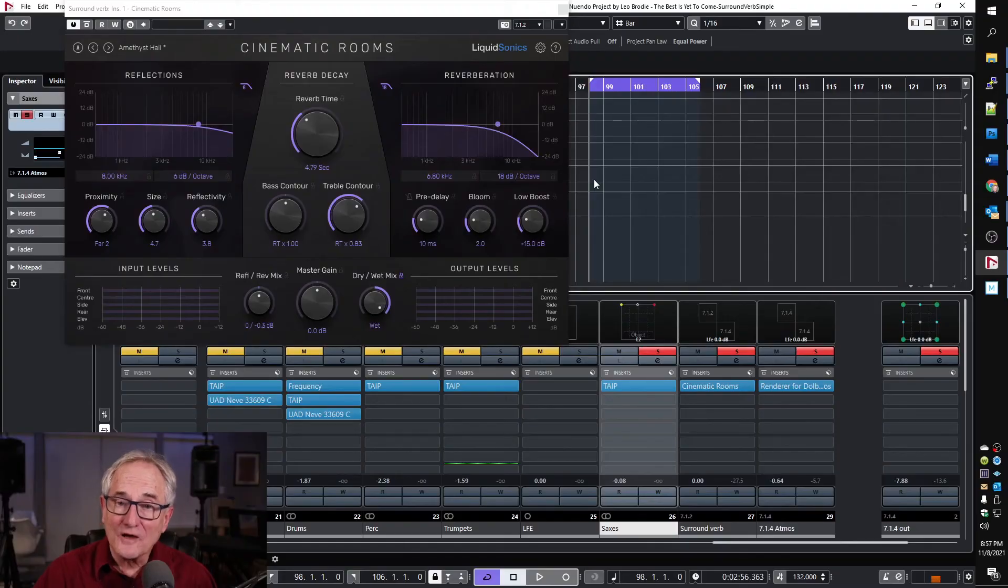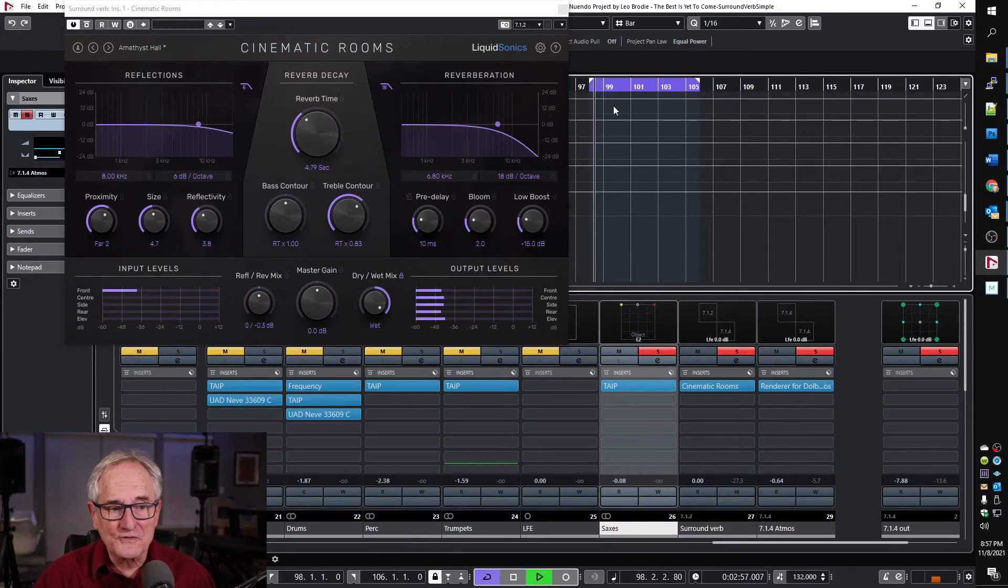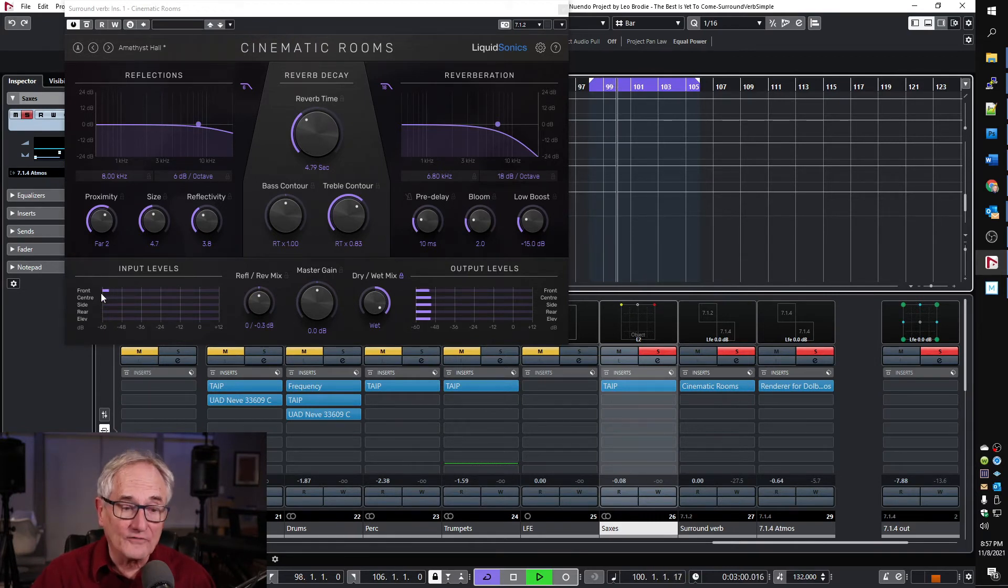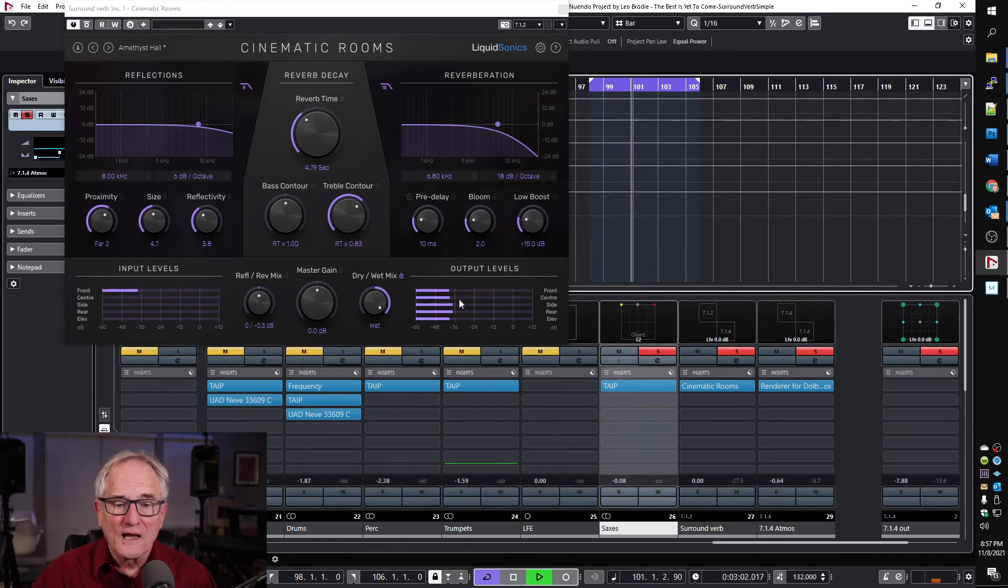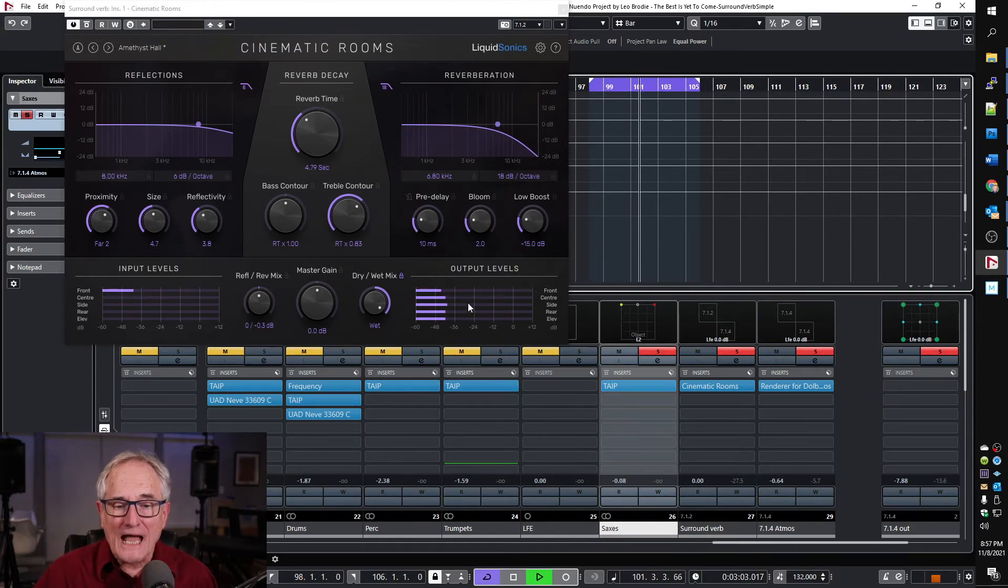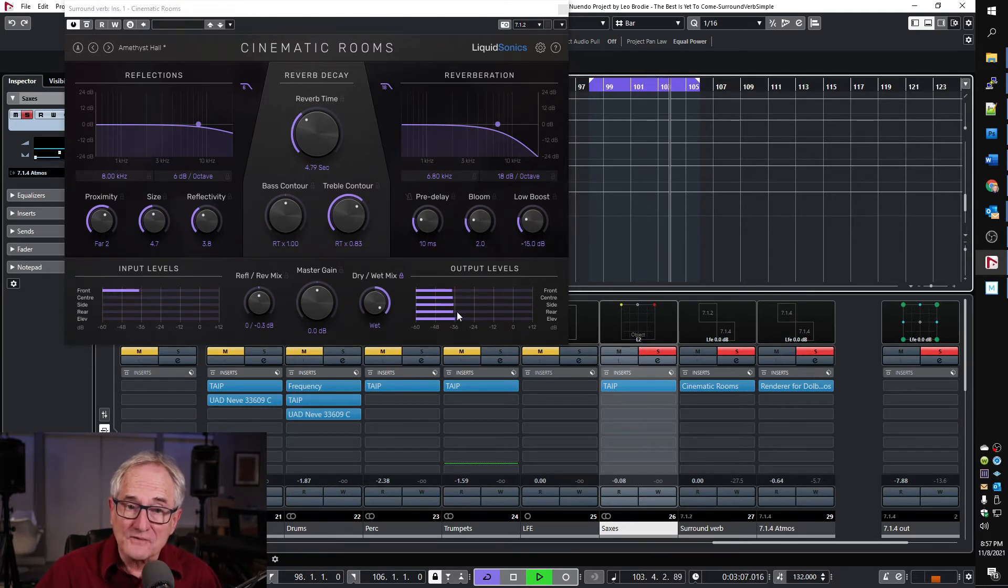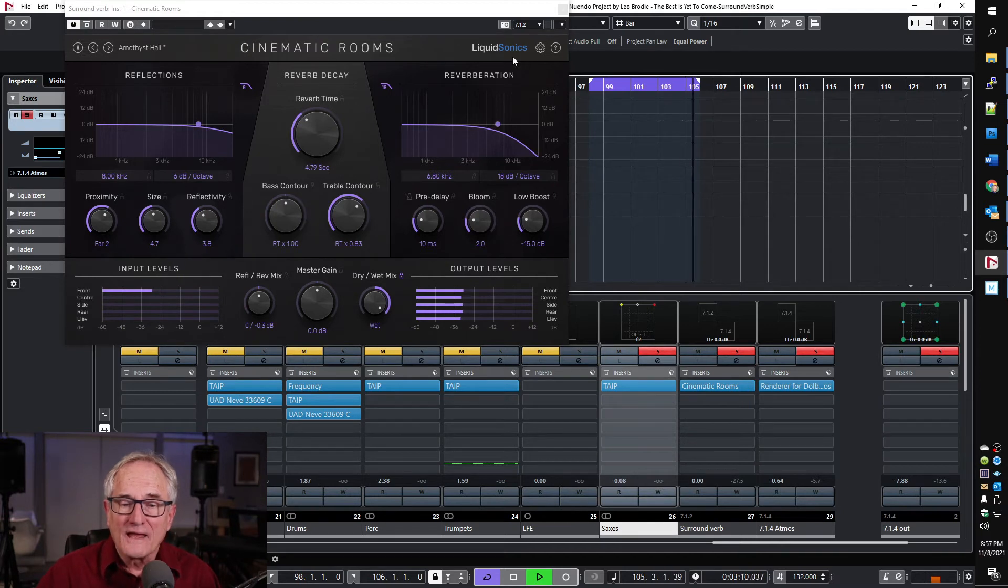So as we saw before, when we play the track, we see our signal coming in on the front plane only. But it's being output on all the planes at approximately equal amounts, although you can see they're slightly different.